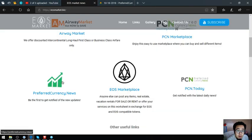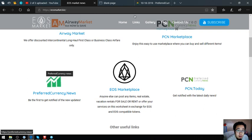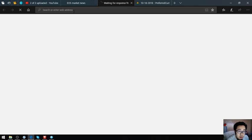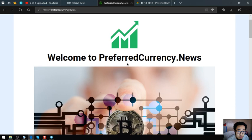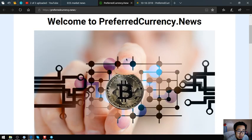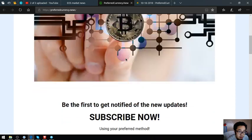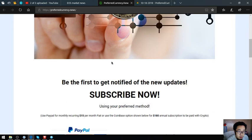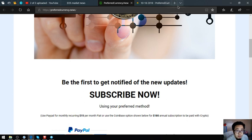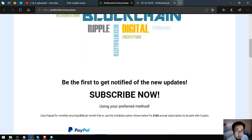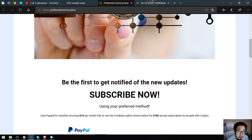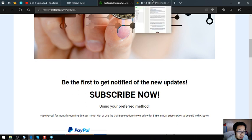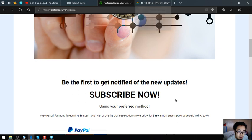This is preferredcurrency.news. You might be wondering what's their relationship between preferredcurrency.news and pcn.today. PCN.today is a news website where they publish news daily, and once you become a subscriber here you will get notified of the latest updates. You'll get notified hours prior before the publishing and there's also a lot of tips found in the newsletter.